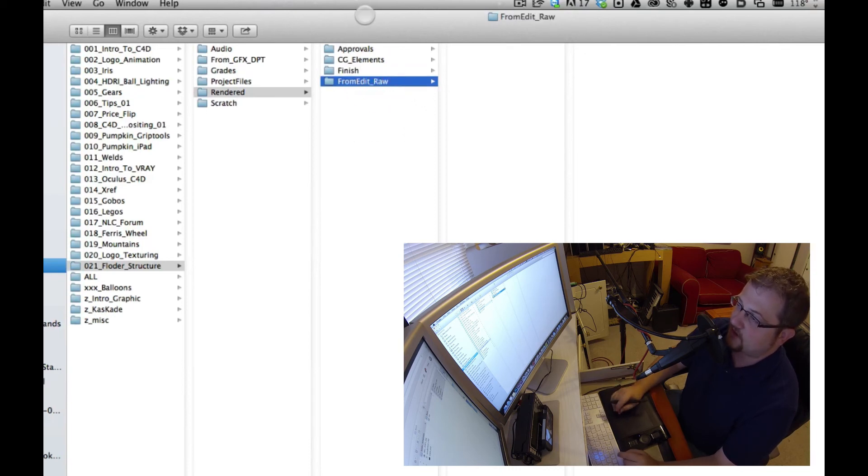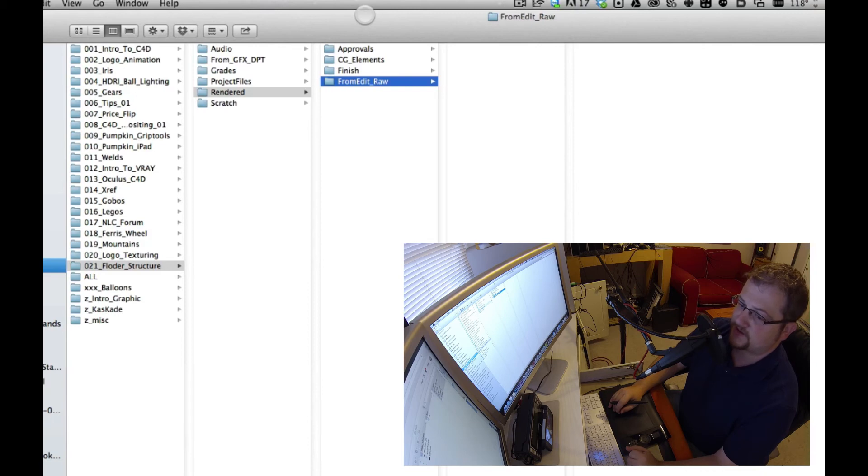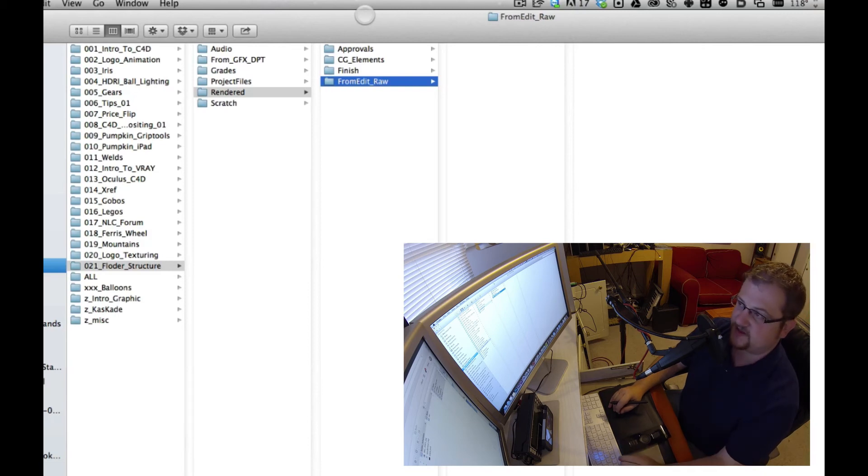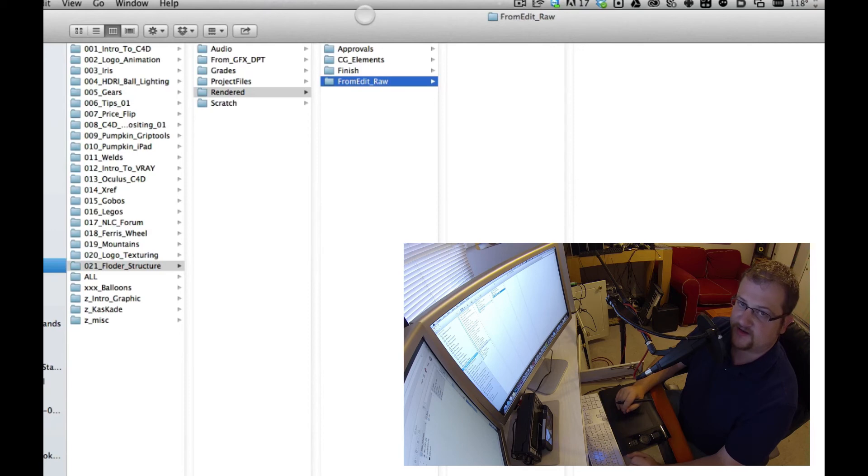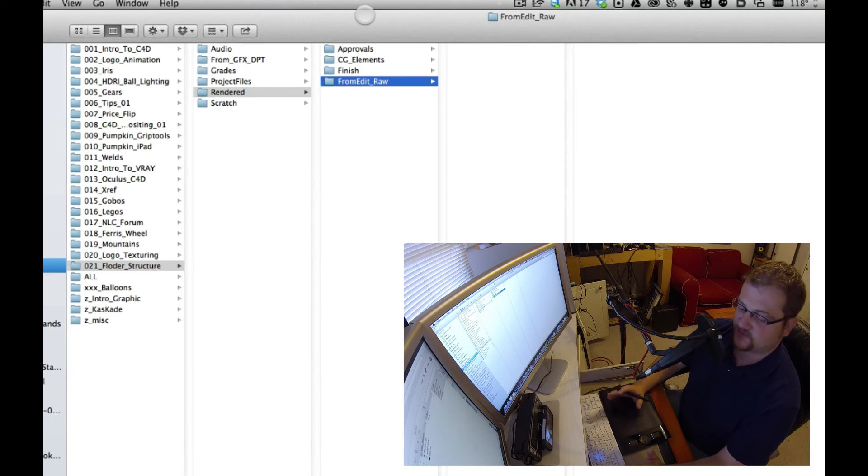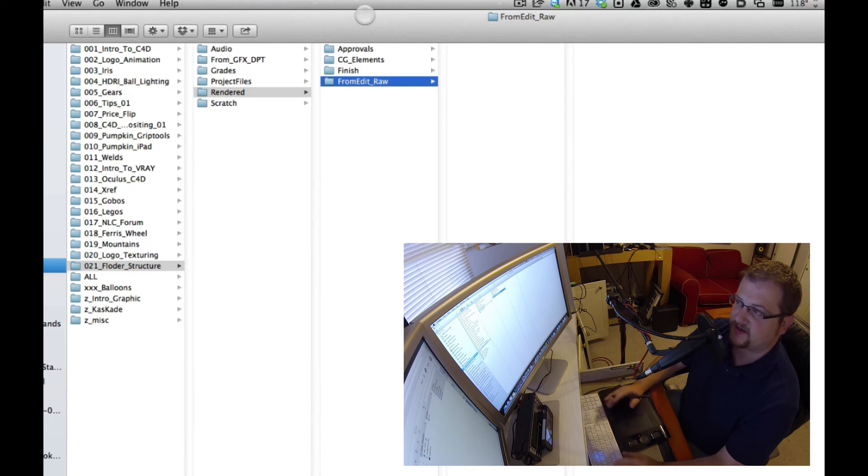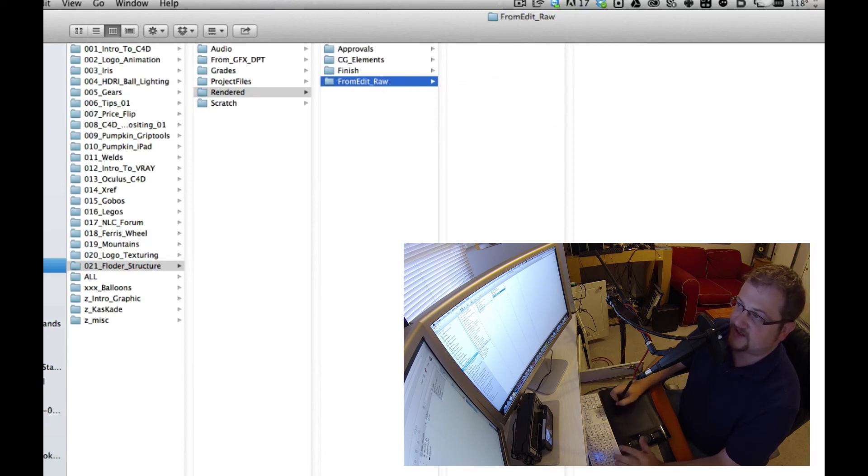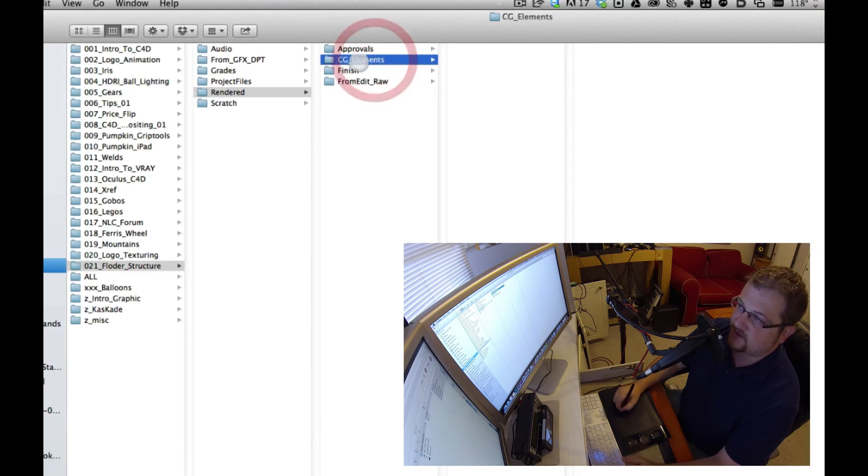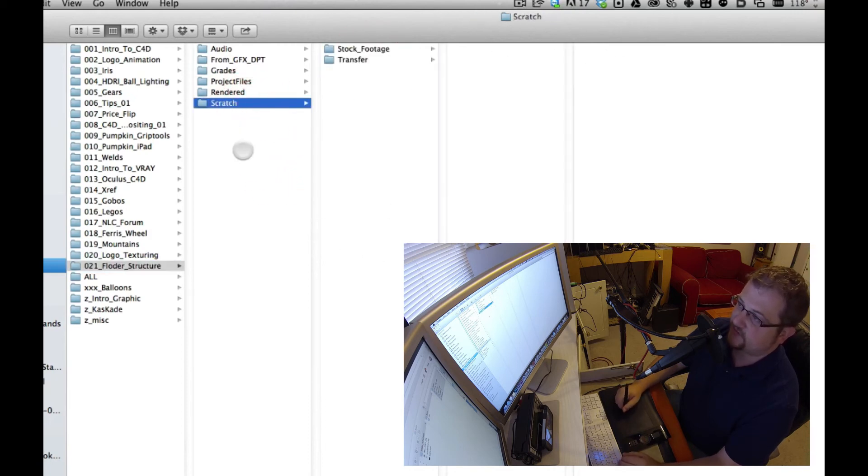So finish, that is pretty self-explanatory. That's where your final project goes and your final format when you're done. From edit raw, this is actually where you put stuff before it goes to get some sort of composite made. So you're working on your edit and you want to export something, and rather than, let's say you're not using any sort of XML export and you're not using anything like hero or anything like that, you just want to export a straight shot, send it to somebody, have them change it for you, add the compositing, and send it back. Your raw goes in here. You send it to them, they give it back, you put it in CG elements.